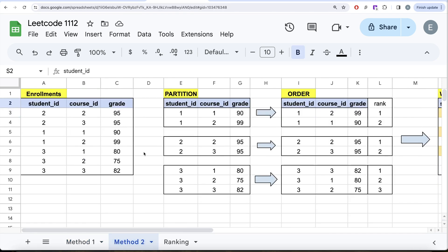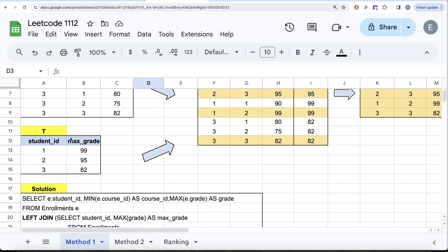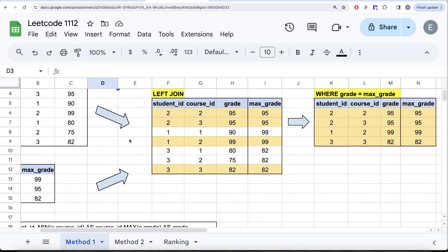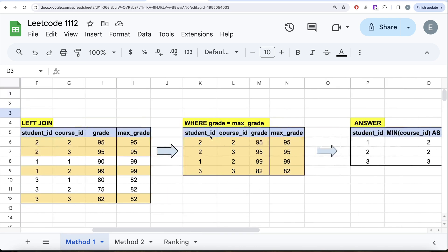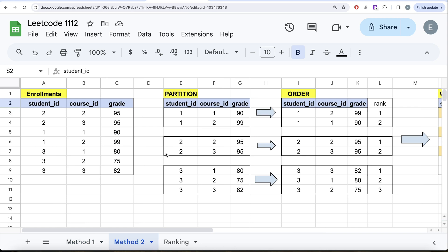Now let's talk about Method 2 using a window function. The beginner approach is a four-step solution: group by student_id to get max grade, perform a LEFT JOIN, filter by grade, then get the final answer. Using a window function, we can combine steps one and two into one, making the task much easier. A window is basically used to define a certain subset of data — a window — rather than the entire dataset.